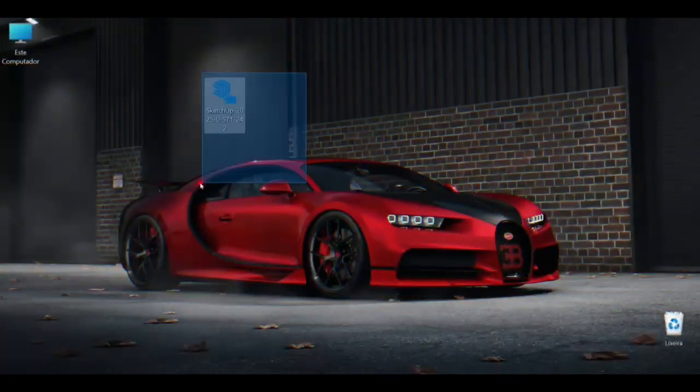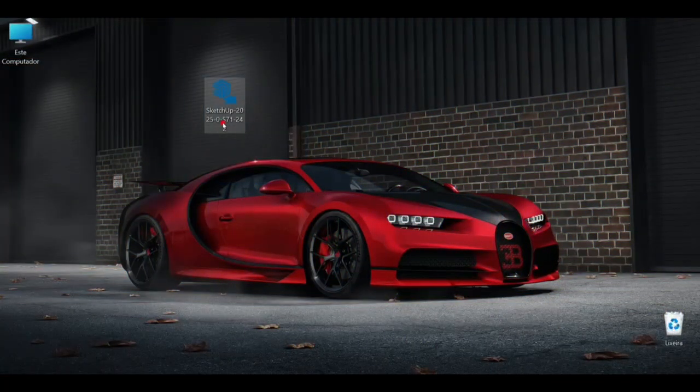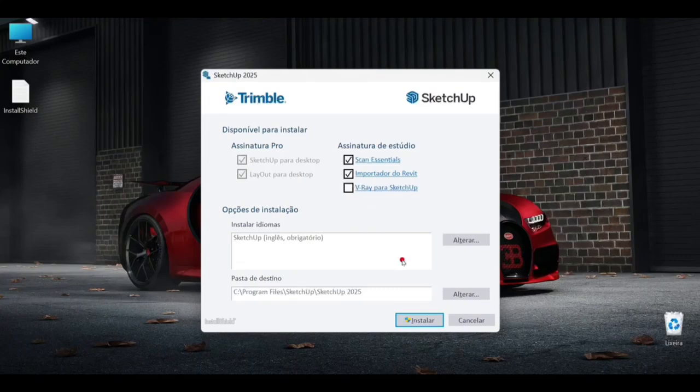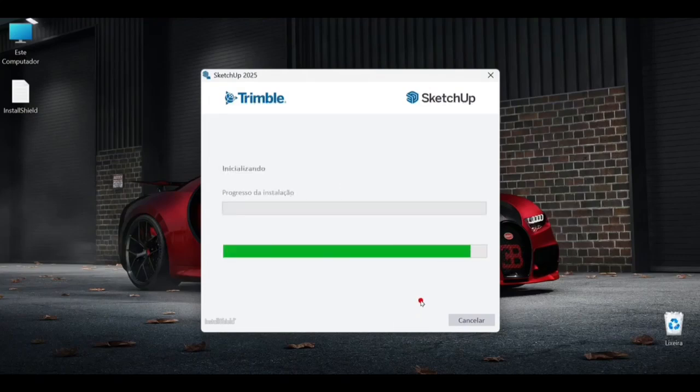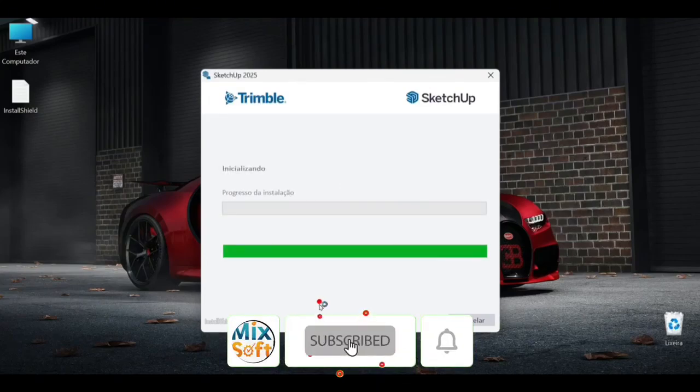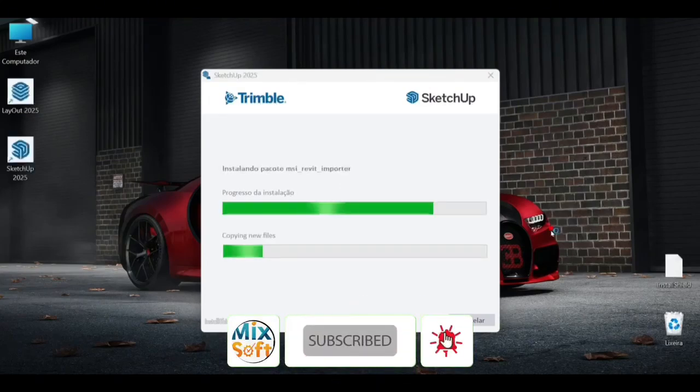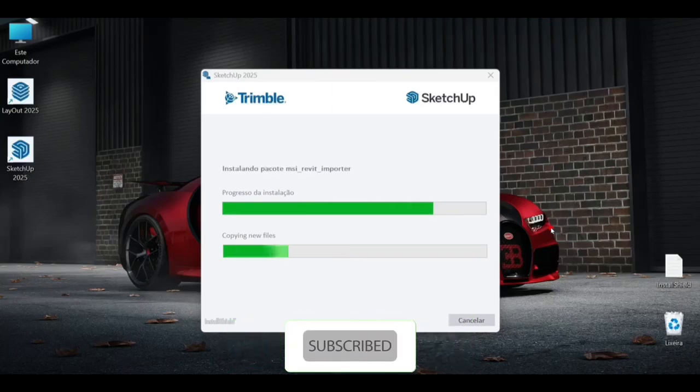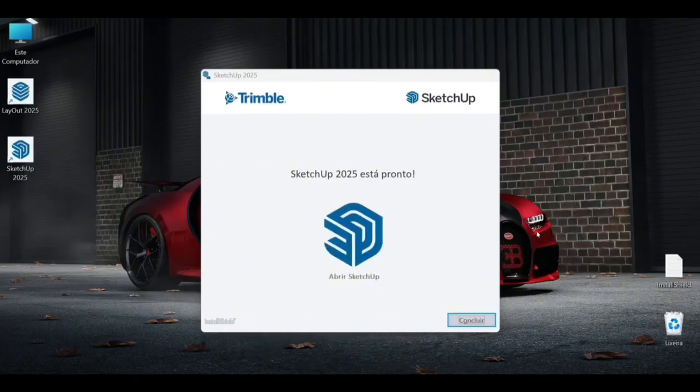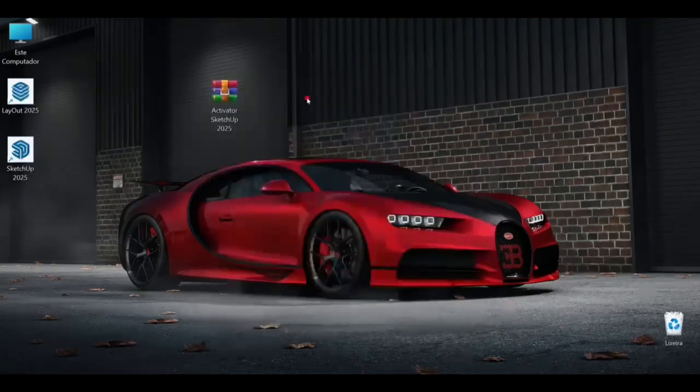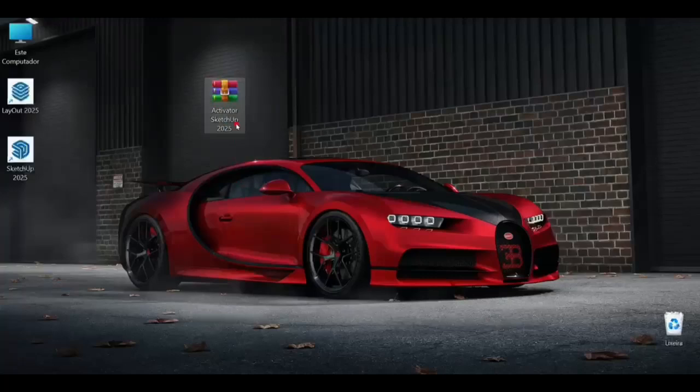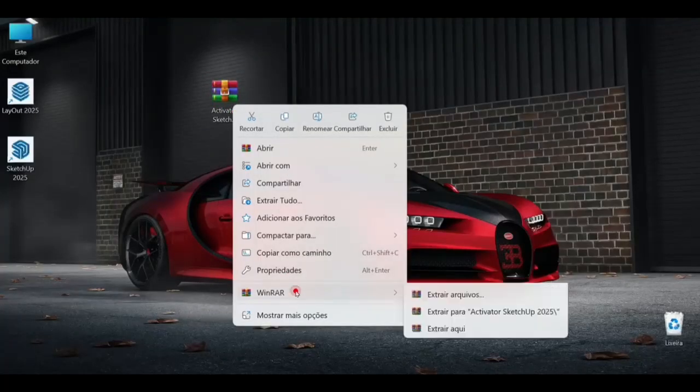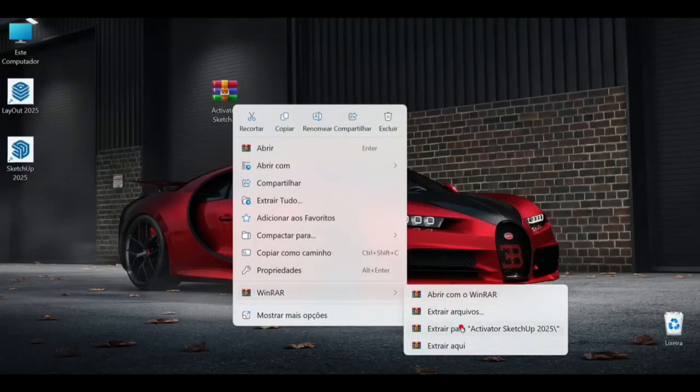Hey folks, today I'm going to teach you how to install SketchUp 2025. Disable V-Ray, click on install, and let's continue here. Wait for the installation to finish. Here we are, clicking on finish. We will extract the file to the desktop.